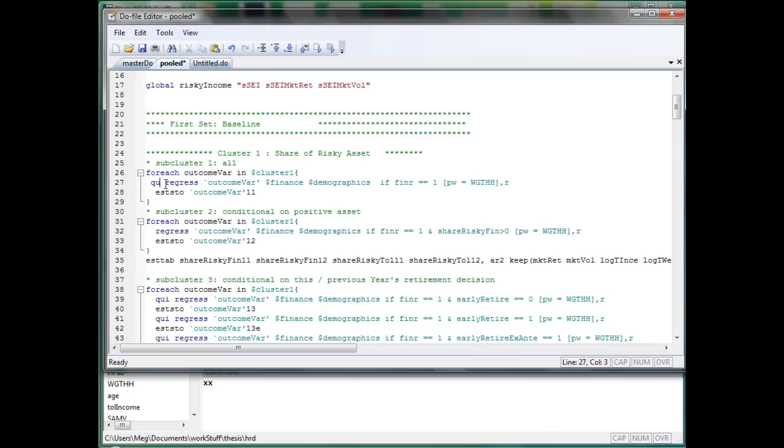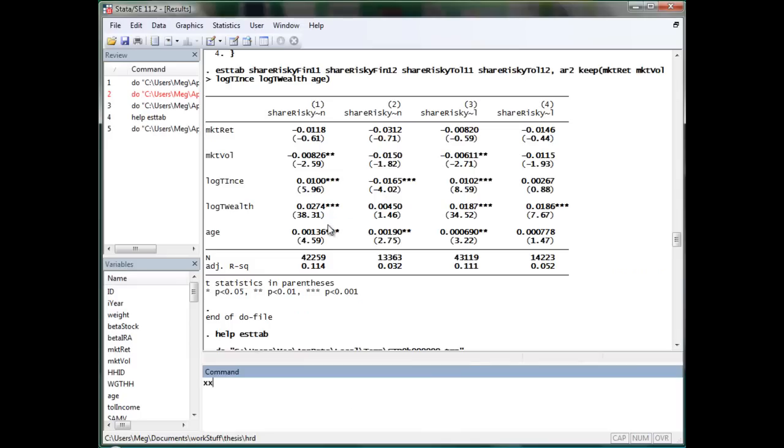And actually, you can do the same thing to output your file by just changing estab to estout. And since there's so much variation in the estab and estout function, I can't explain them one by one here. And actually, I don't know all of them myself. So, I will just leave the viewer to explore themselves. Thank you.